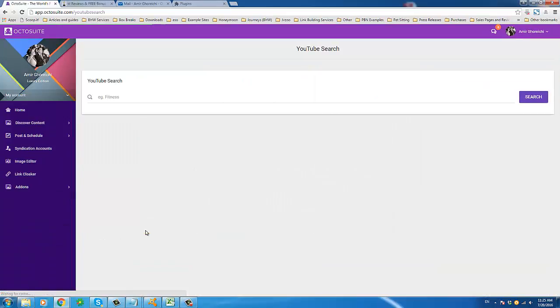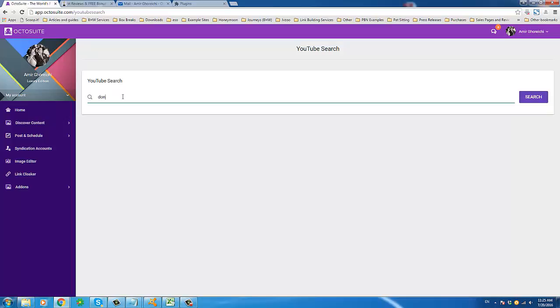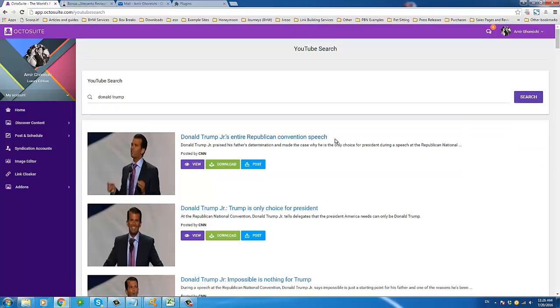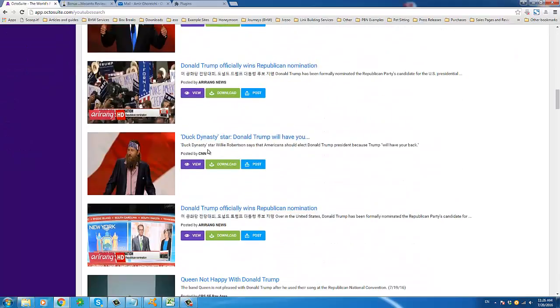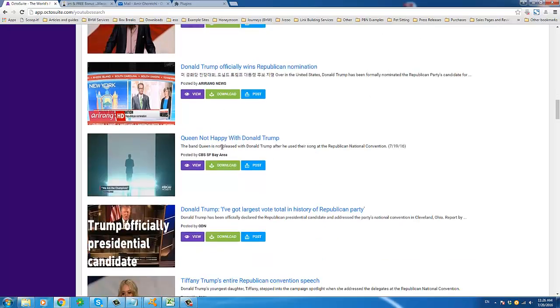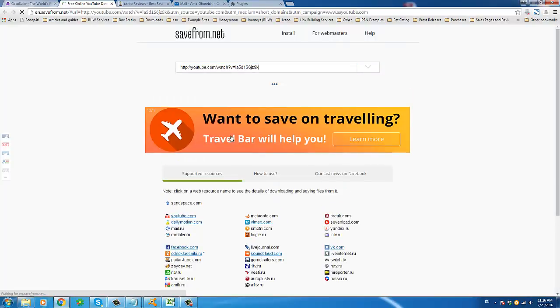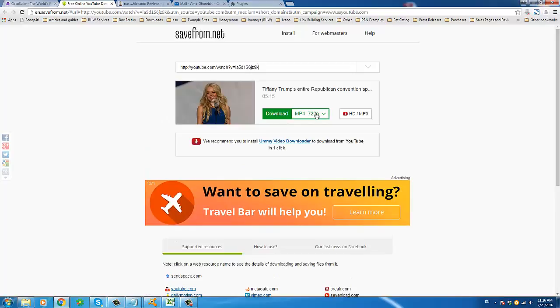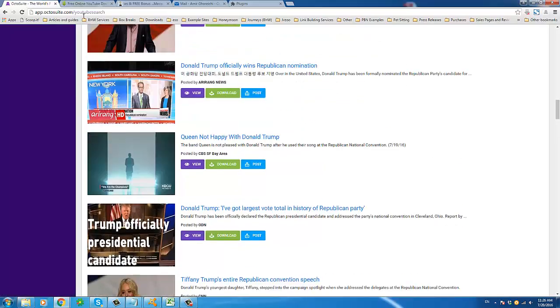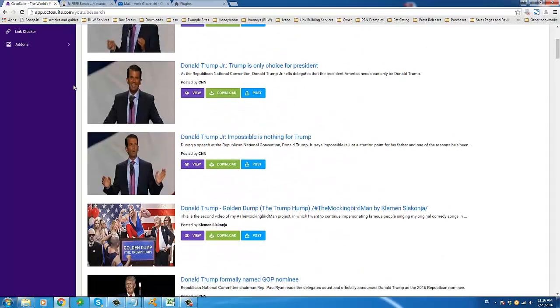You can also search YouTube videos here. Let's put in 'Donald Trump' — that's what just came up on the previous page. Here you can see more trending content as well, and you can also download it. If you click Download it'll bring you to a page that allows you to literally download any YouTube video in HD — if it was uploaded in HD, you can download it in HD straight to your hard drive. That's another feature Octosuite brings to the table.